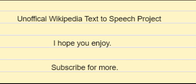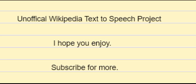Broad schools of theory that have historically been important include historical and biographical criticism, New Criticism, formalism, Russian formalism, and structuralism, post-structuralism, Marxism or historical materialism, feminism and French feminism, post-colonialism, new historicism, deconstruction, Reader response criticism, narratology and psychoanalytic criticism.